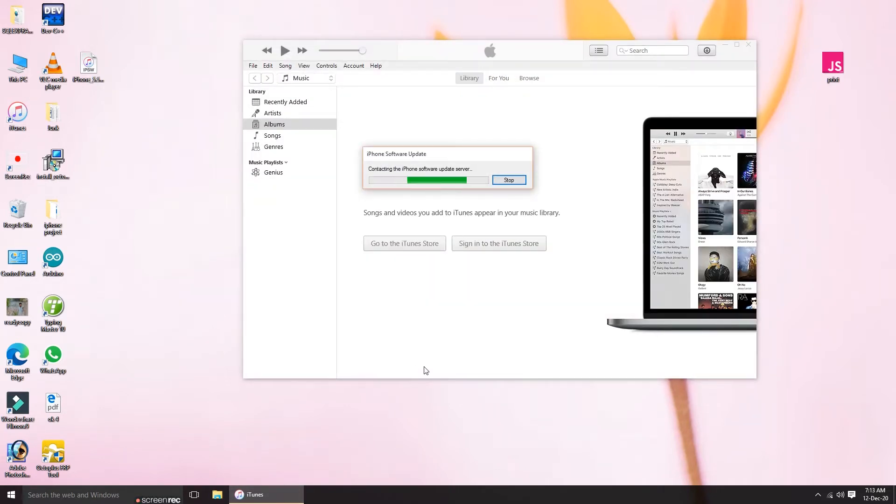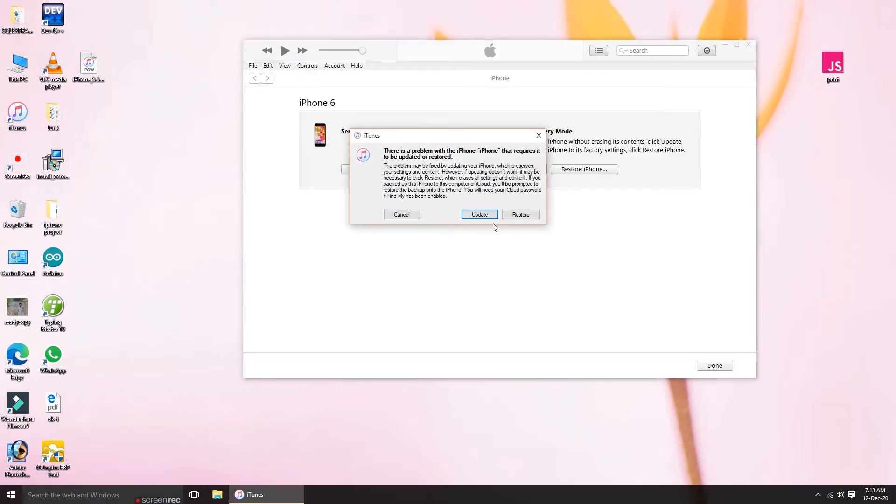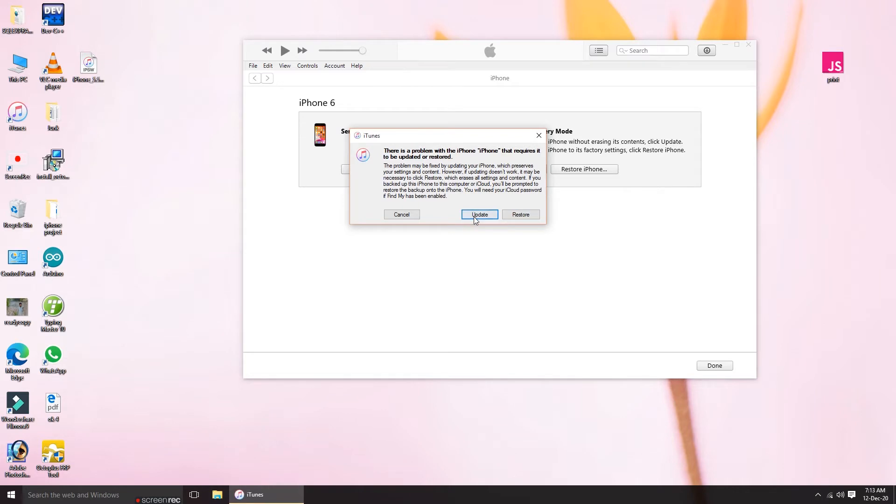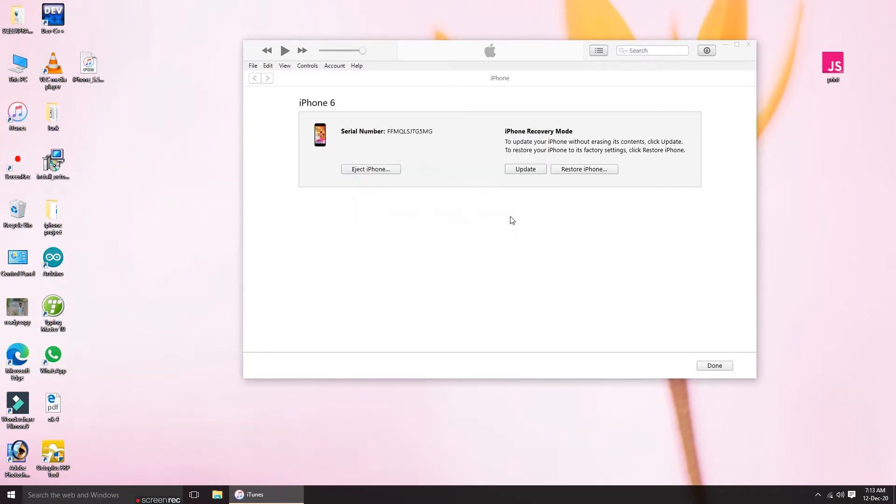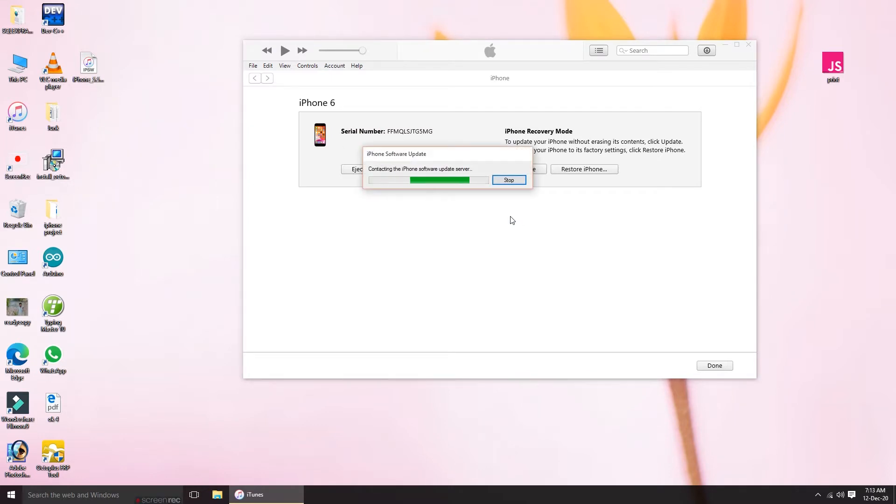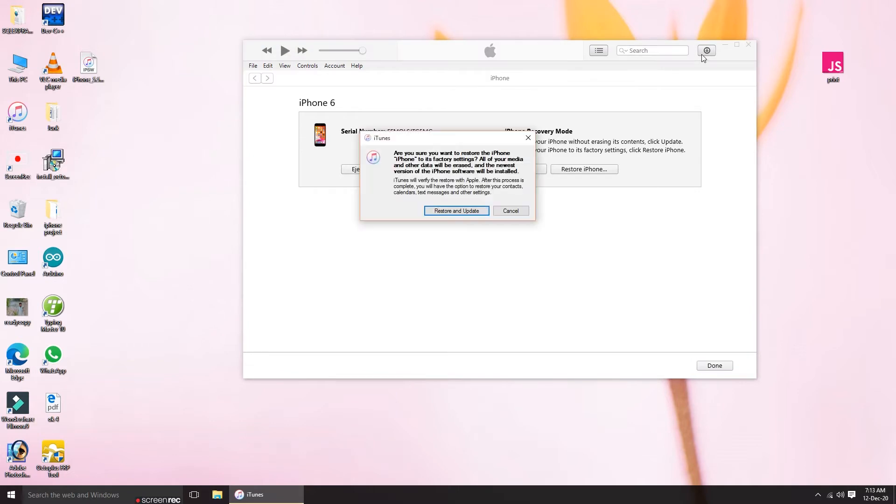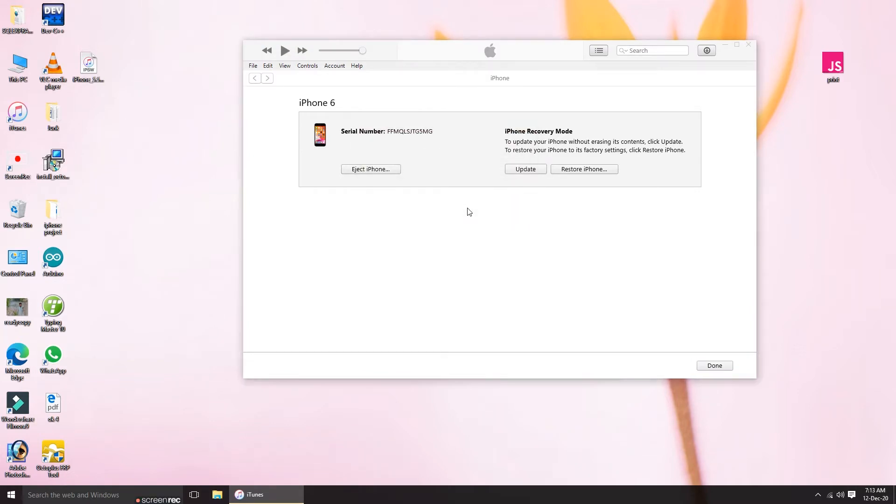You can see the screen now. Here it is saying that there's a problem with the iPhone that requires to update it or restore. Update will not work as I said earlier, so you have to restore it. Here I have the software downloaded already and I'll tell you how I did it.